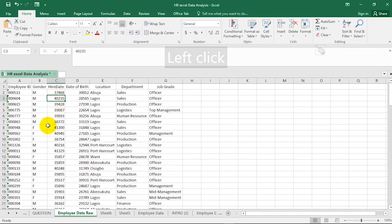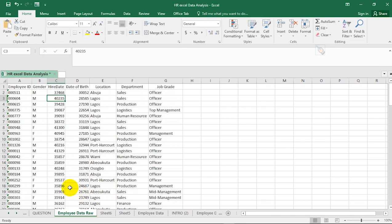As an HR professional you must make your work very easy and efficient, and one way is to automate all processes using Microsoft Excel. After resizing, you can go ahead to format accordingly. Let's transform this data as a table, because before you start doing anything it's very important that you work with your data in table format.